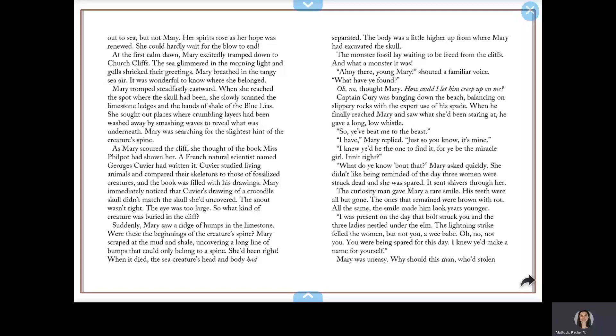I was present on the day that bolt struck you and the three ladies nestled under the elm. The lightning strike felled the women, but not you, oh wee babe. Oh no, not you. You were being spared for this day. I knew you'd make a name for yourself.